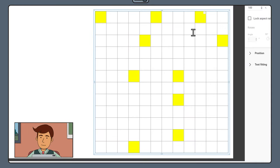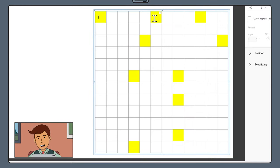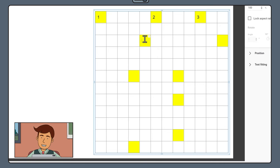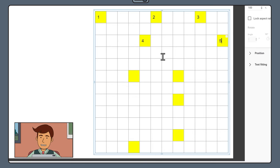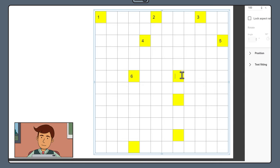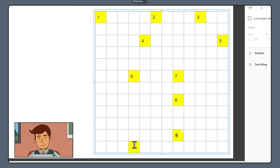Now go through each of your highlighted squares and start adding numbers. Start with one and increase by one with each new colored square. Crossword numbering always starts at the top left and moves from left to right before taking a new row. A bit like how we read a page in a book. Go through now and add your numbers.